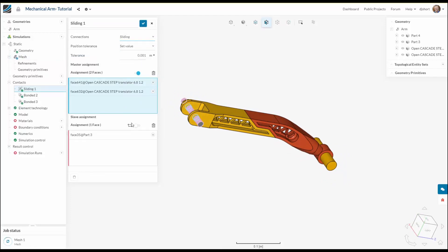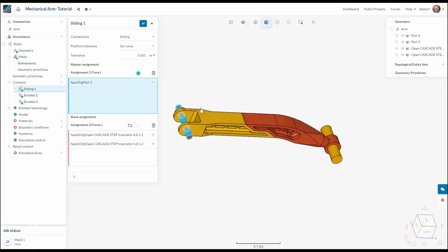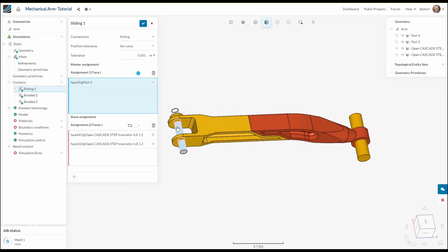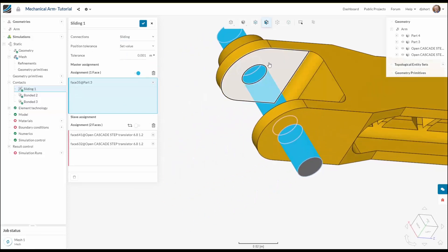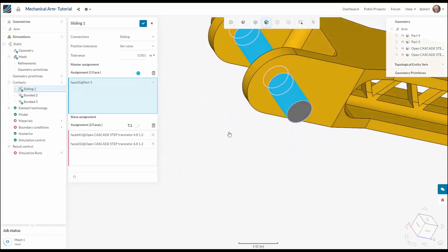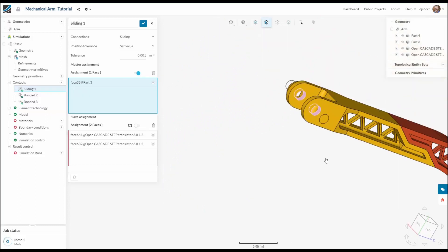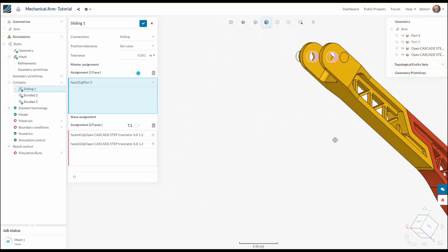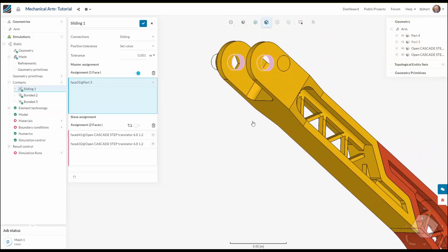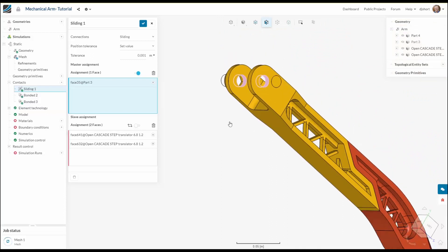And now it's important to select the slave surface as the smallest surface in the contact pairing. In our user interface the slave surface is shown in pink and the master is shown in blue.